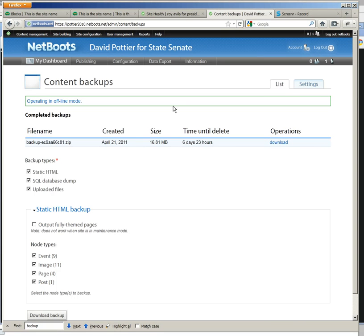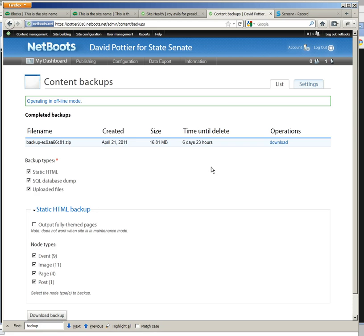So now you can see this is the backup of the site. You can see we just created it. And then here is the download link.